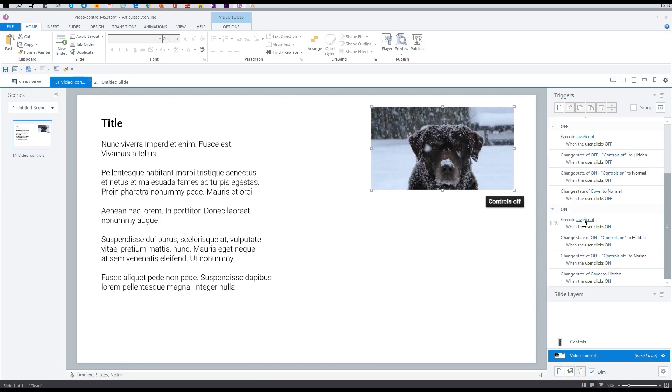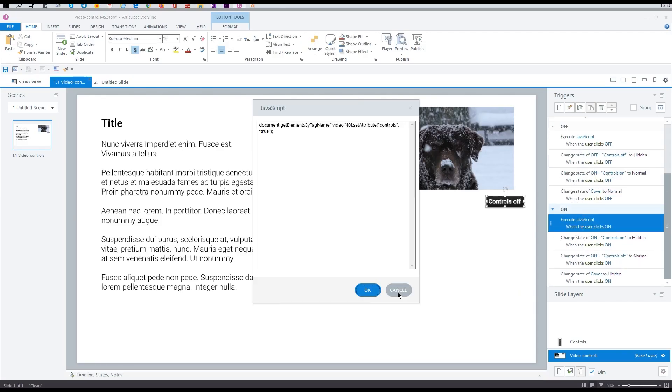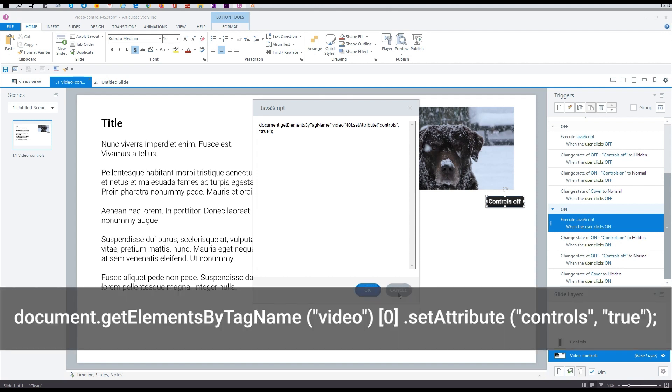How to turn on and off the standard controls? Two triggers are responsible for this. This code enables controls. Pay attention to zero, this is the serial number of the video in the project. Zero is the starting position.